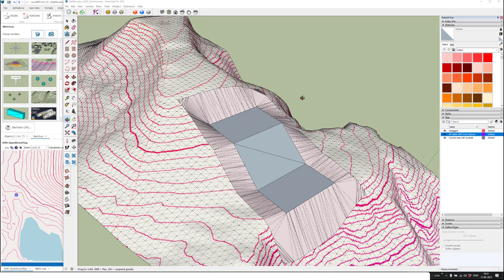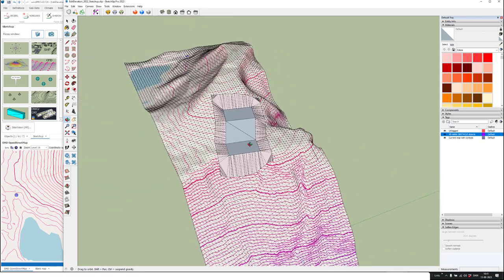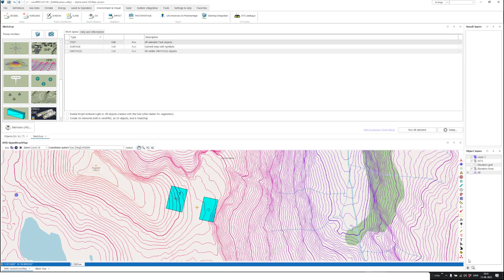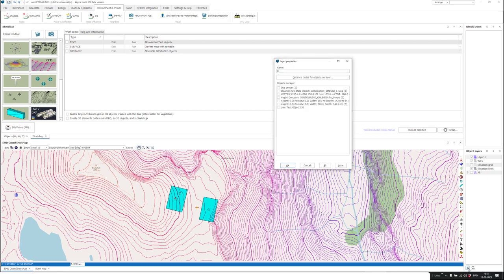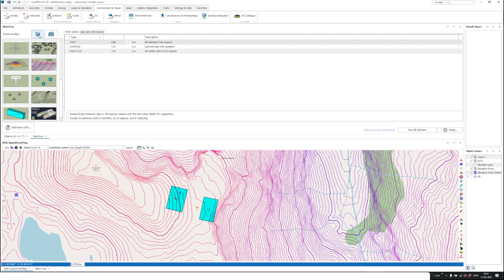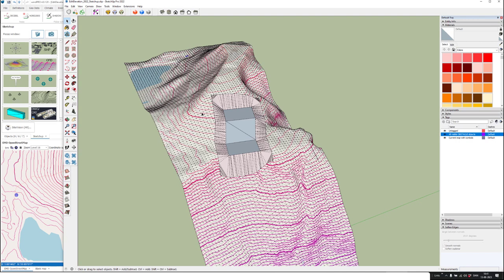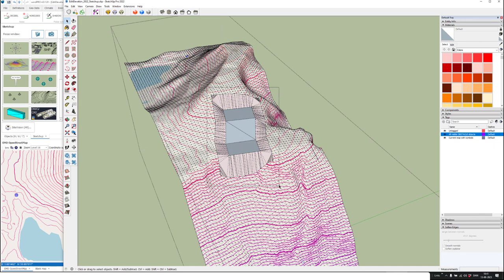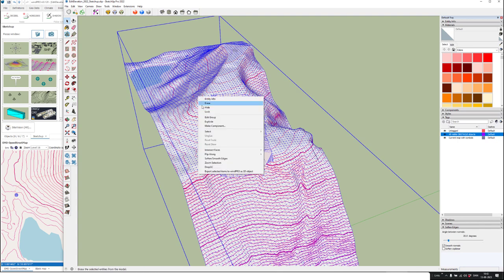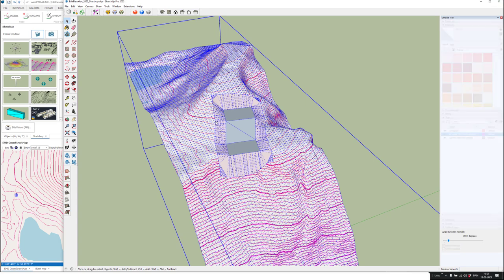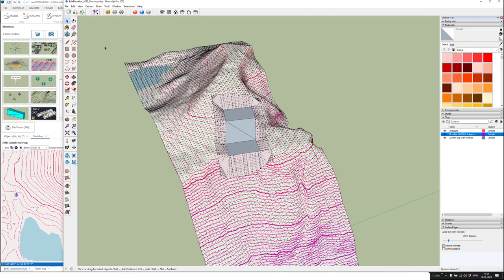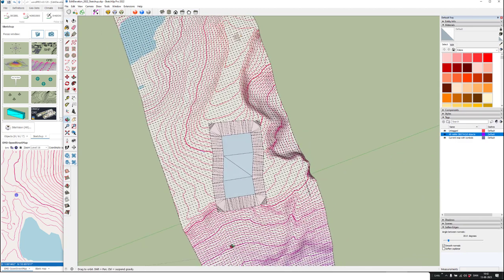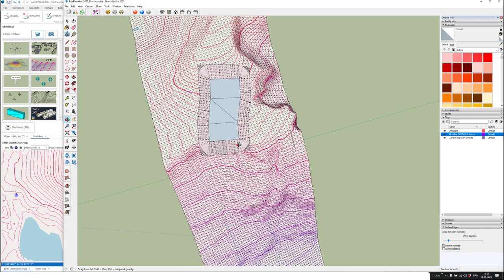Now I want to get this back into WinPro — a very important part of the tutorial. First I go back into WinPro and create a layer for this data that I'm now bringing back — I'll call it 'elevation from SketchUp.' Then I go back into SketchUp and take the selection tool. This is all part of a group, and you cannot export stuff to WinPro when you are inside a group, so I right-click and explode it.